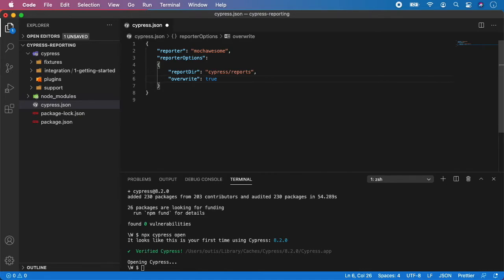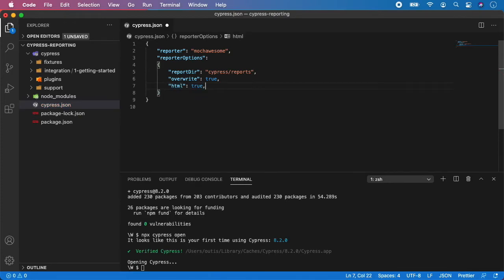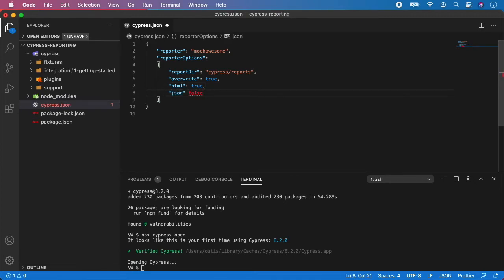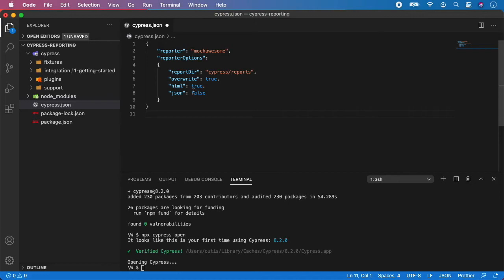So this one will always keep the latest which were run with your Cypress tests. And if you set it to false, it will keep adding new and new reports in your directory and it will not remove them. And next we need to specify HTML and set it to true. And JSON. And here you can choose true or false. Again, if you want to keep your reports in HTML and JSON format, you can set it here. And the setting part is pretty much done.